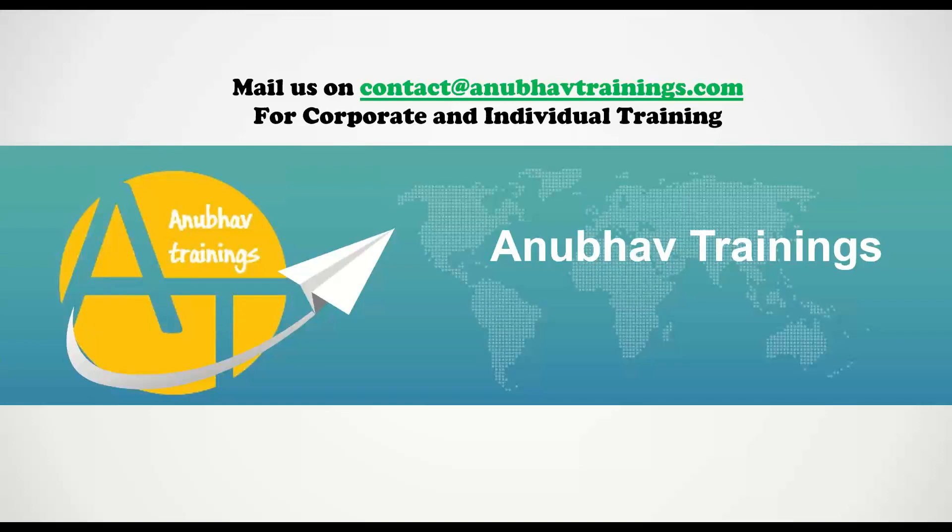Thanks for watching. Please like, share, subscribe this channel for more interesting videos like this. For detailed training on Cloud Platform and Cloud Foundry, feel free to join our course on Business Technology Platform with AnubhavTrainings.com. With that, Anubhav signing out. Thank you and goodbye. Bye.